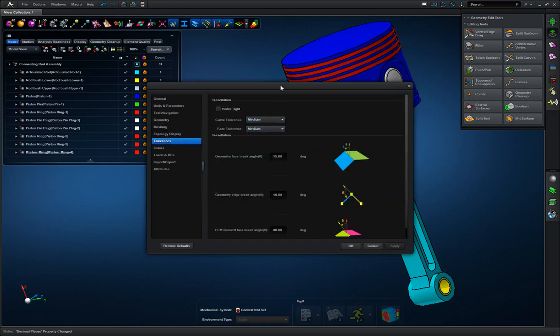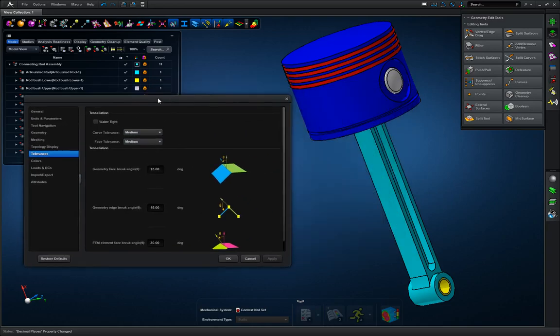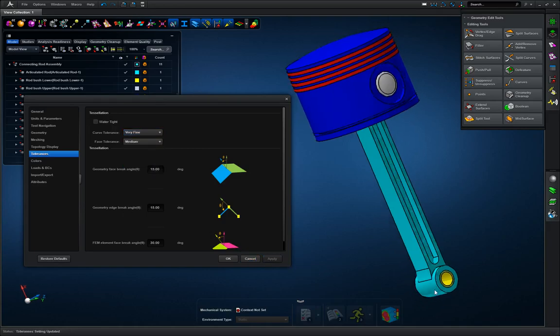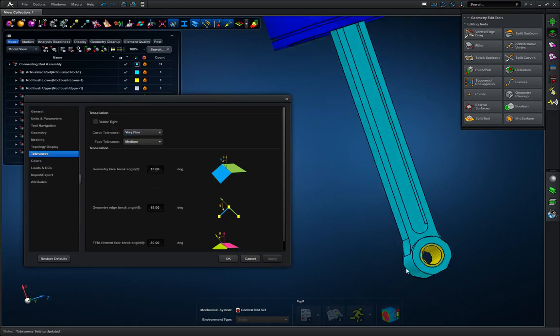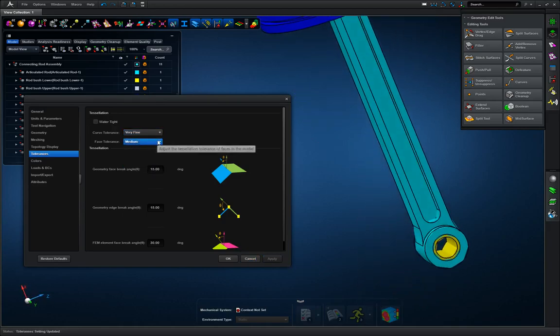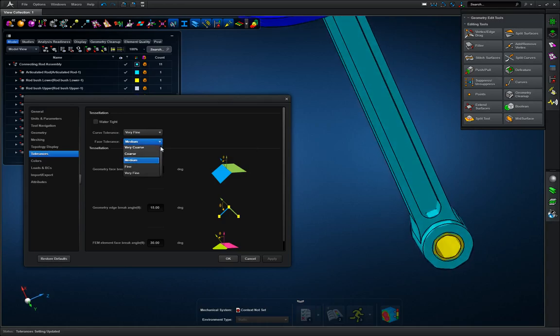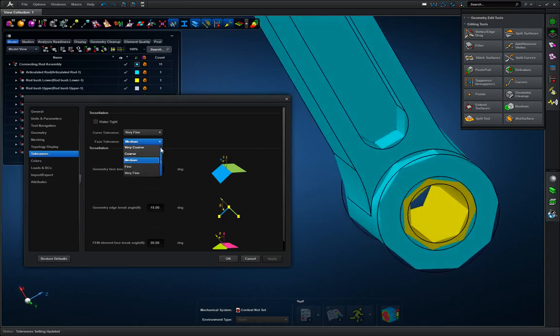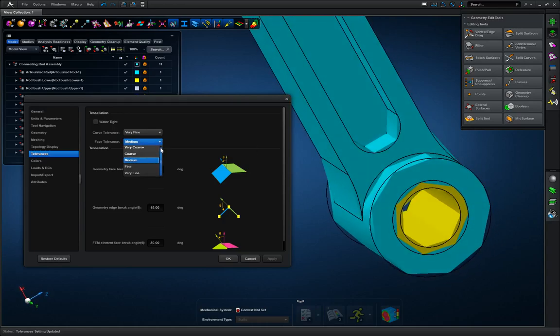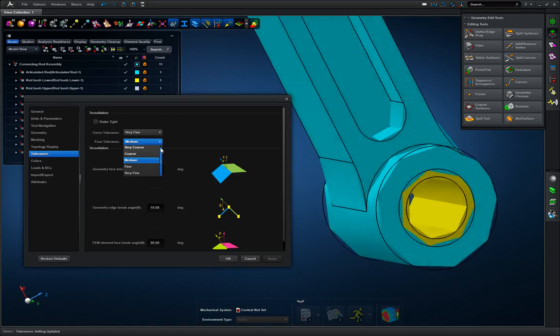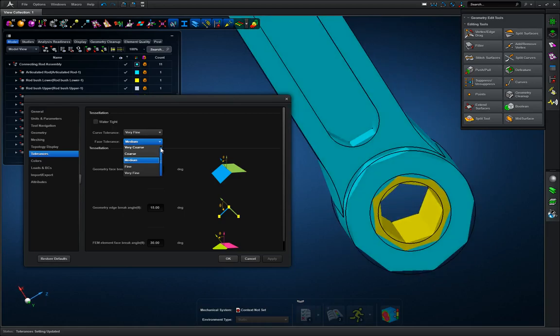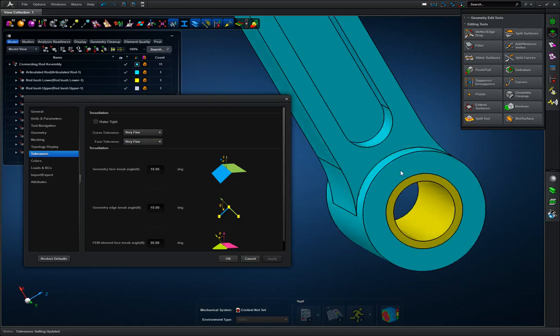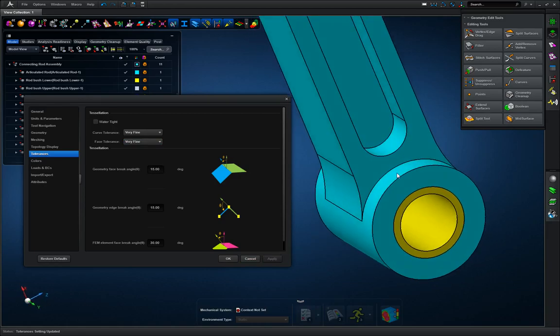Next we're going to go to tolerances, and in tolerances we're going to go to very fine. Now the face tolerance really depends on your graphics card. Now default is medium, and as you can see it's kind of blocky here, but if you go to very fine and hit apply, it smooths everything right out.